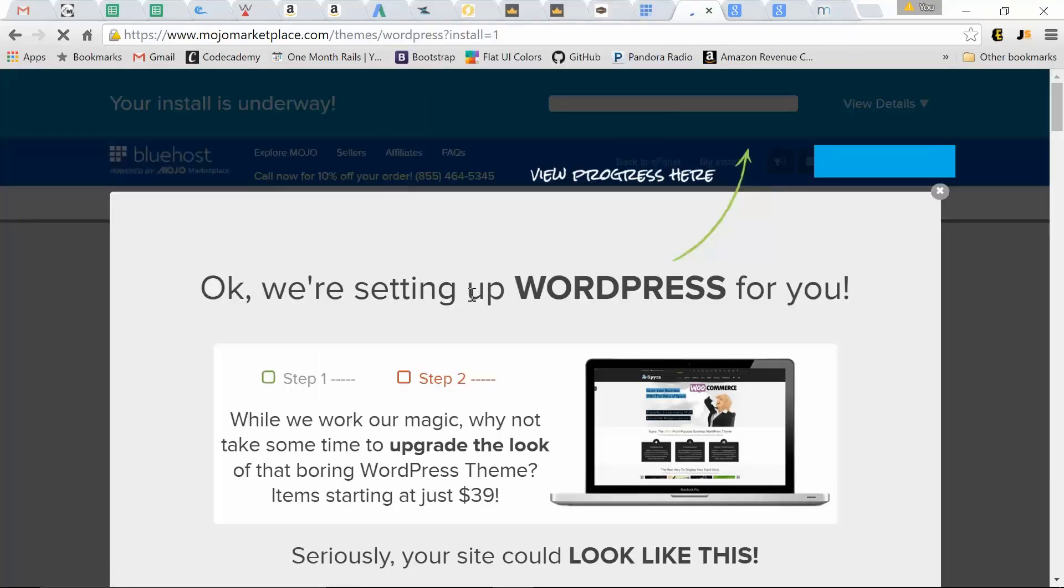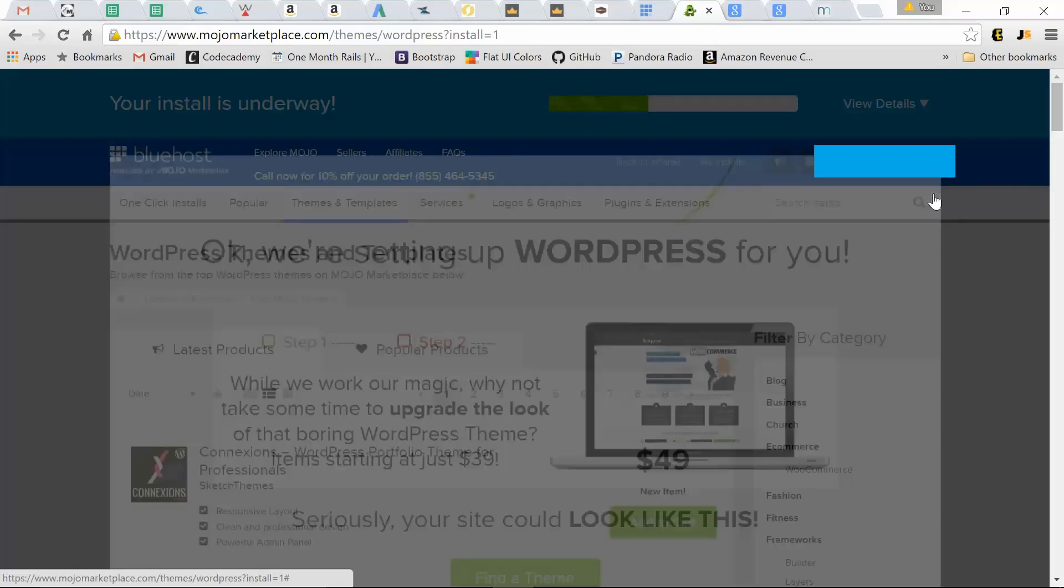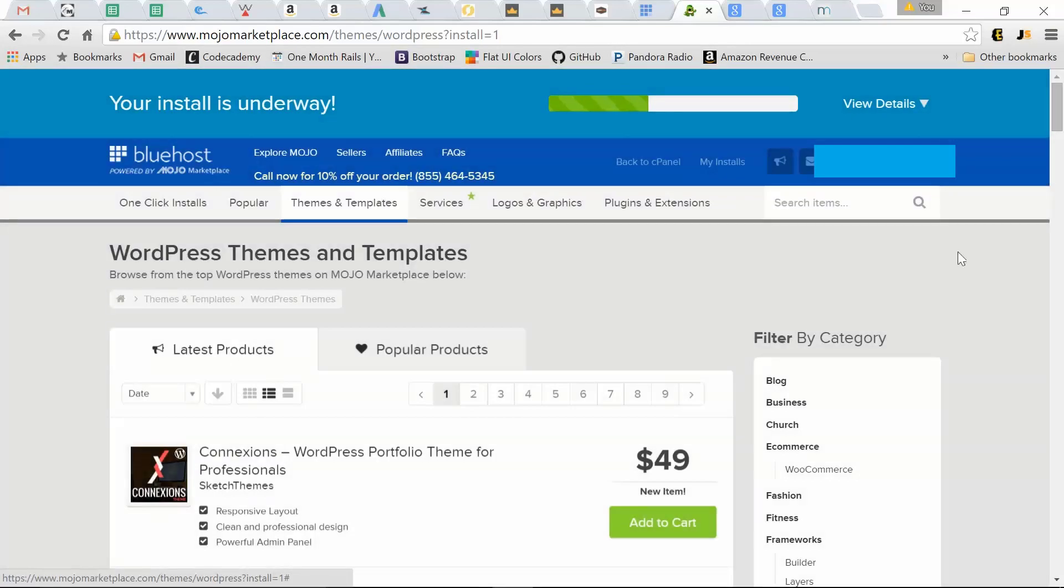Now they're going to try to sell you on a WordPress theme. Let's just close out of this. And here's our progress bar for our installation of WordPress.